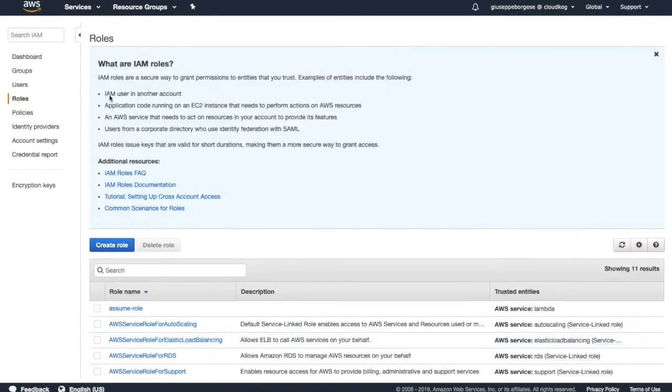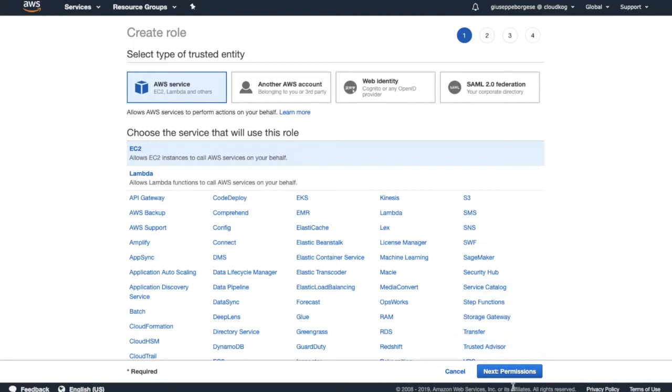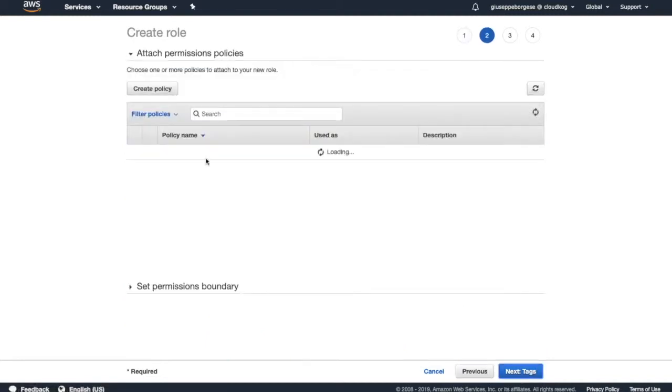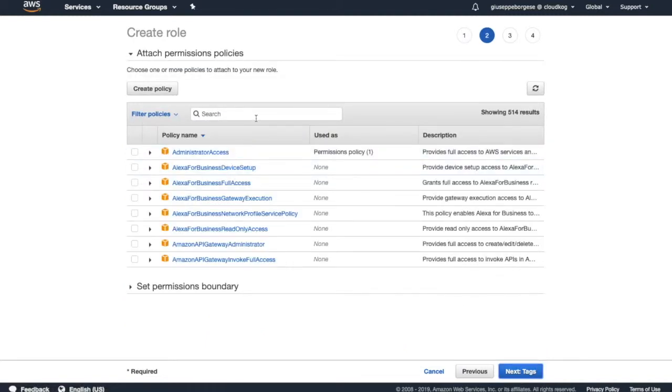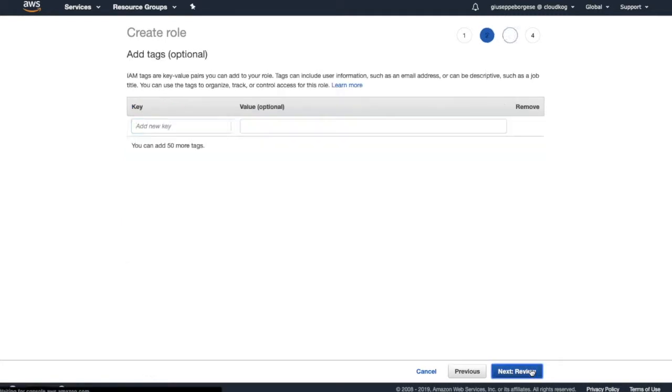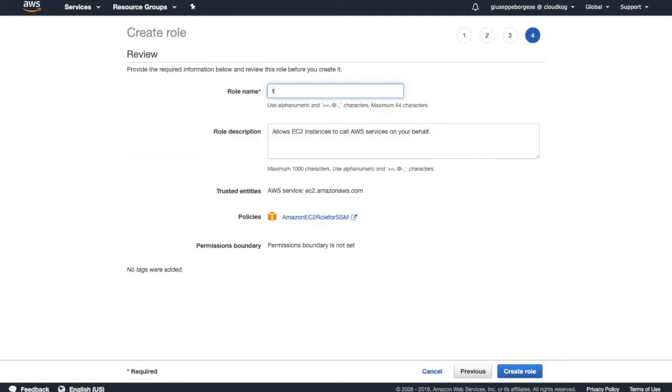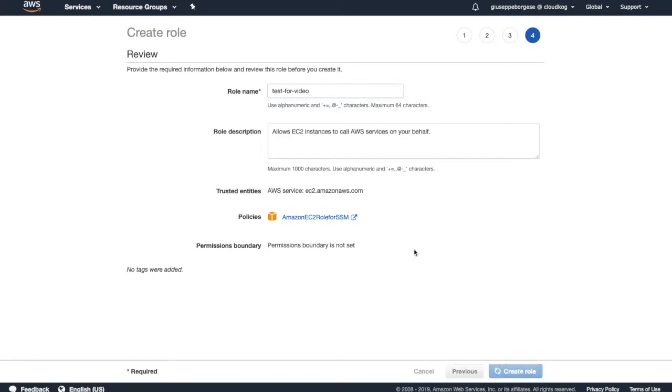While these resources are created, let's create two instances to test this rotation. So let's create a role - EC2 role for SSM. As is in the article, this role needs this policy. No tags, next review - test for video. Create role.